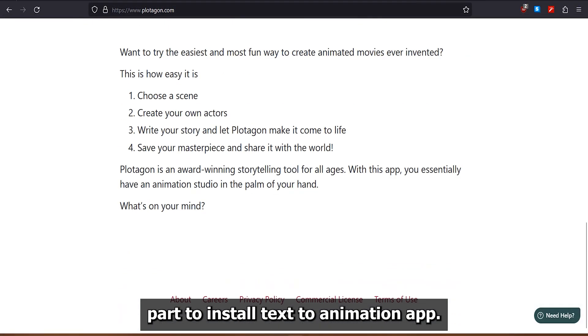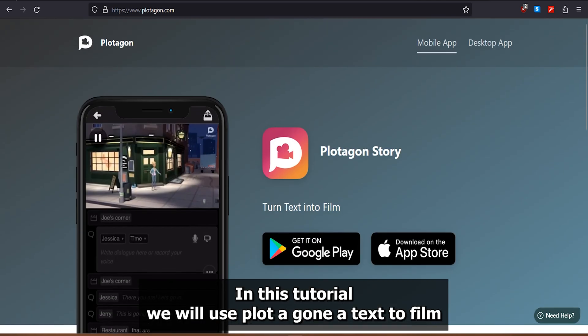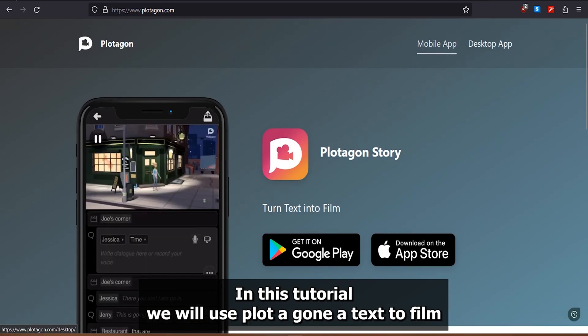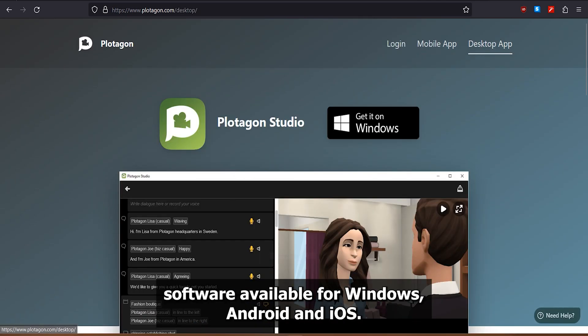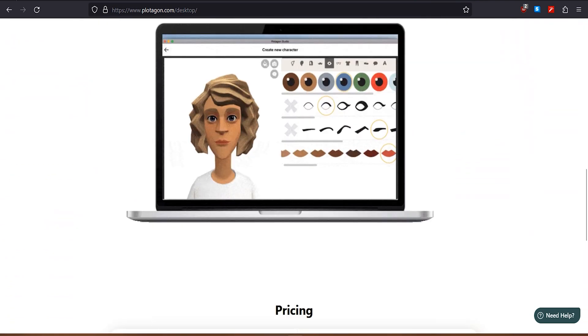Part 2: Install text-to-animation app. In this tutorial, we will use Plotagon, a text-to-film software available for Windows, Android, and iOS.